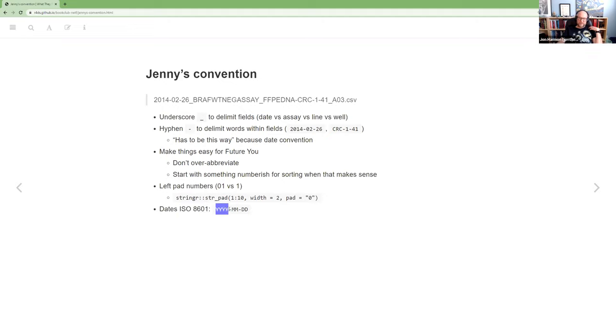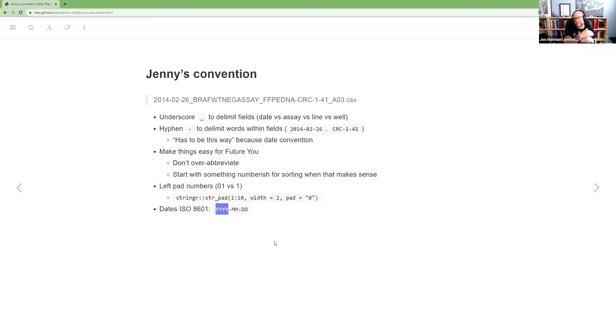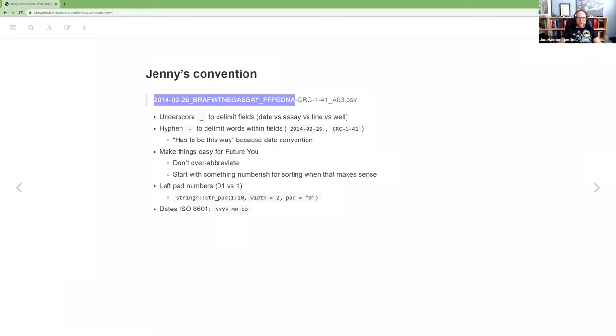And then the last piece that we've seen quite a bit already is to use the ISO 8601 format for dates, which is year, year, year, year, month, month, day, day. That way, they sort in order, they don't jump when you go from one year to the next, things like that, that it's the actual order in which things occurred. And so that's what we have here at 2014-02-26.